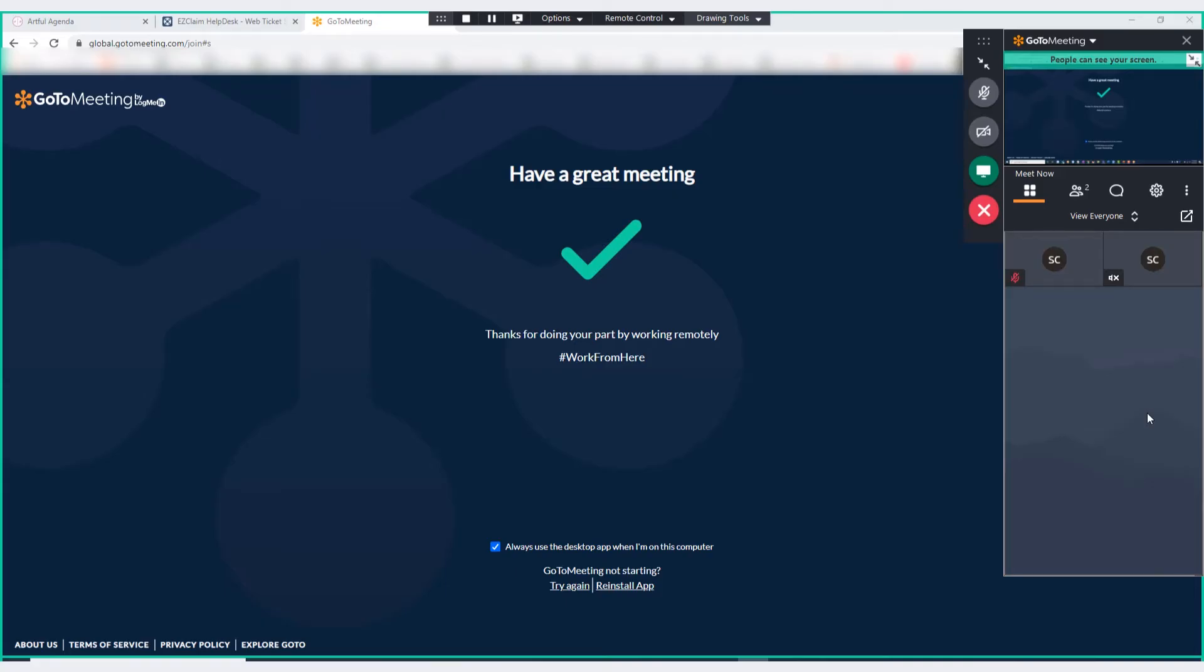You will notice a green outline indicating what is being shared with your host. In order to see the full screen of your EasyClaim program while you are using GoToMeeting, use the two small arrows here to shrink the meeting panel.